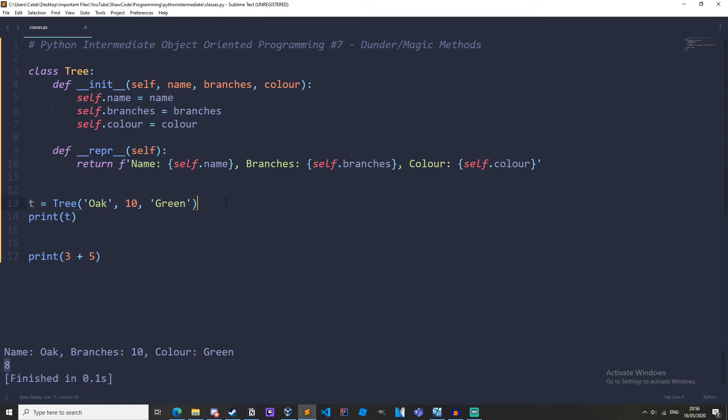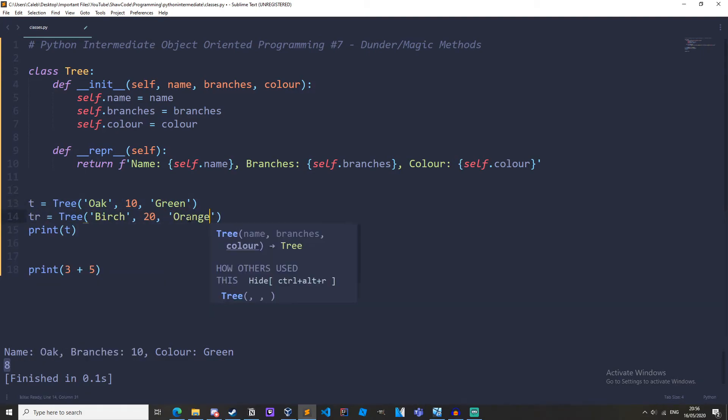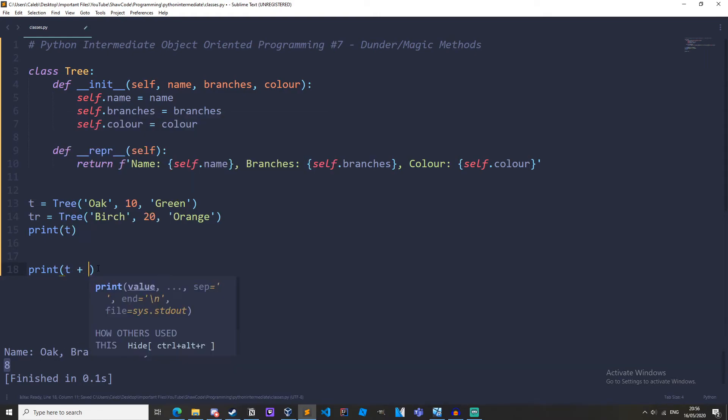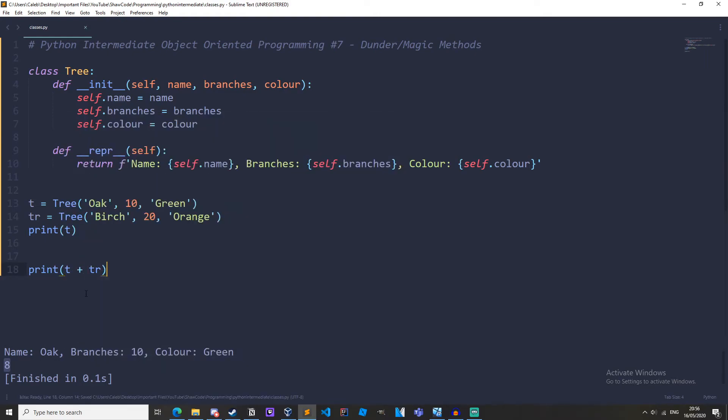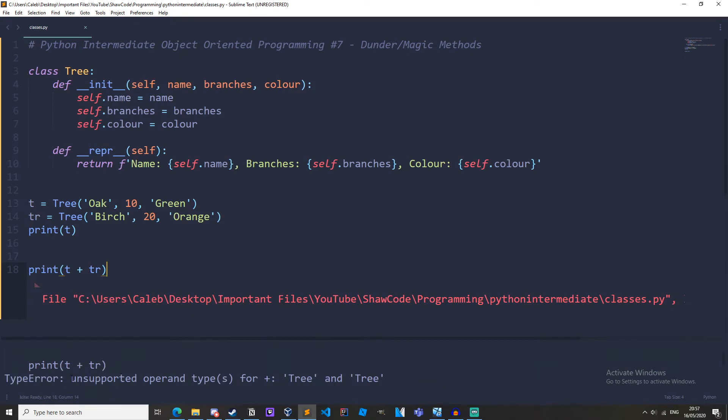And if we create another instance, and then how about we do T plus TR, what do you think is going to happen? We run it, we get an error. Unsupported operand types for tree and tree. And in other words, they don't actually have the add Dunder method.